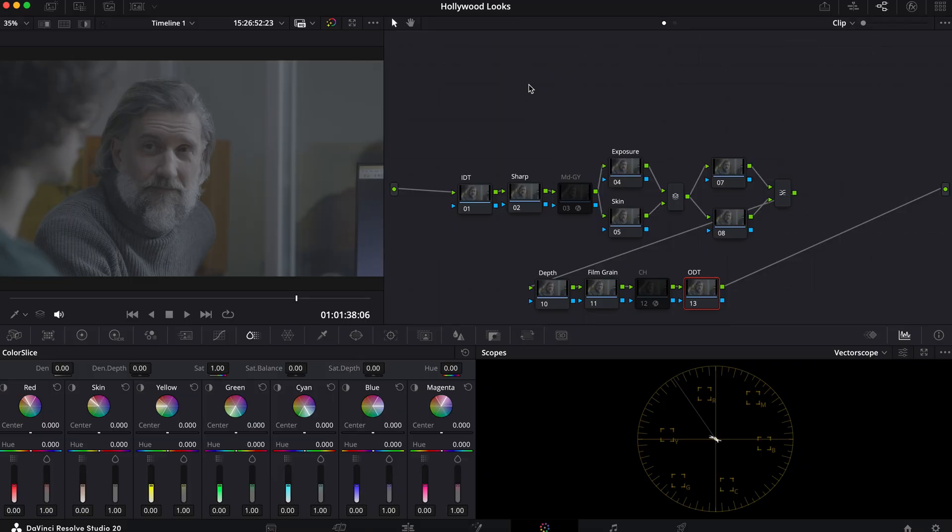Today, I'm going to break down my process for how you can create your own Bleach Bypass look in your films like a professional Hollywood editor. If you are new to the channel, my name is Nicholas. I grade films, music videos,